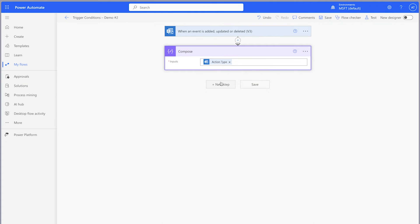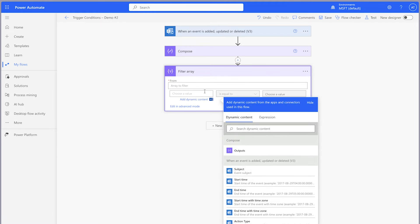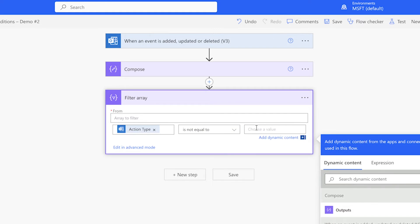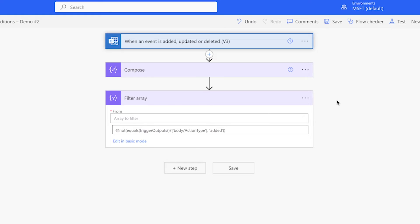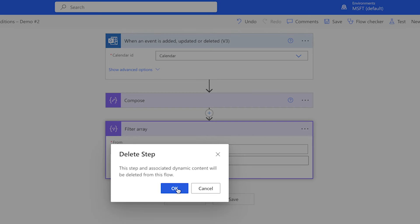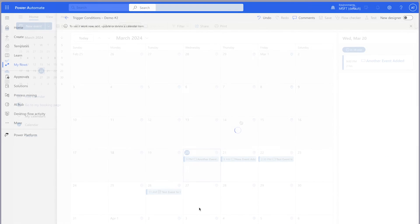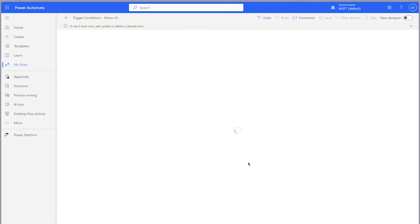Add a filter array action. Leave the From field blank. In the value field, insert the action type dynamic content. Because I only want to trigger this flow if an item has been updated or deleted, I'll change the operator to "is not equal to" and enter "added" in lowercase. Click "Edit in advanced mode," copy the entire expression including the at symbol, and paste it into the trigger condition settings. Press Done, delete the filter array action, and run a test. Adding an event should not trigger the flow, but deleting an event should — and it has.